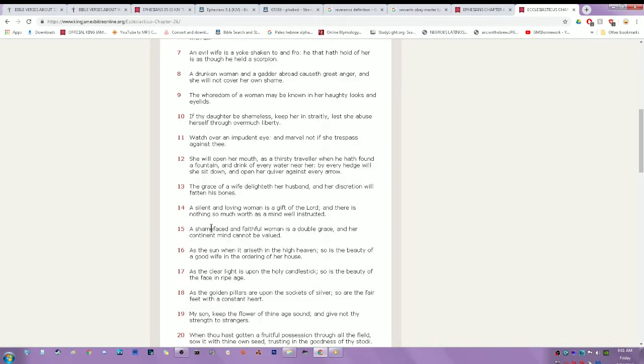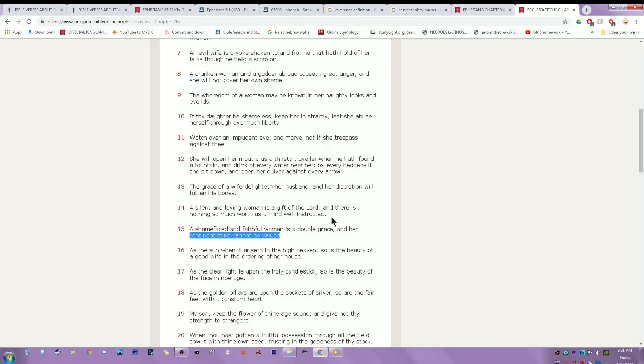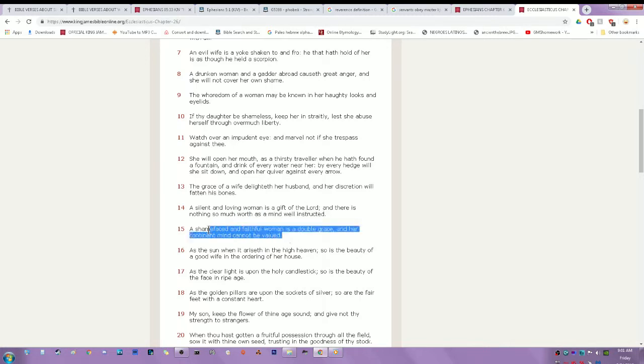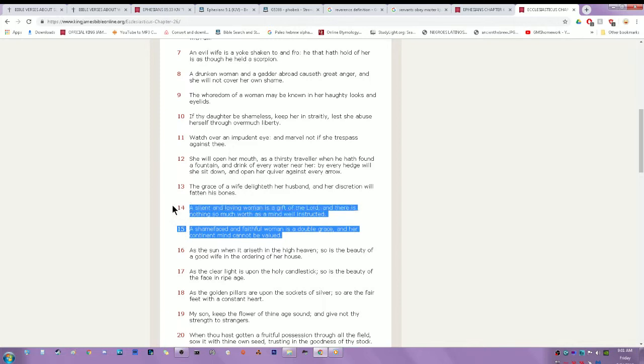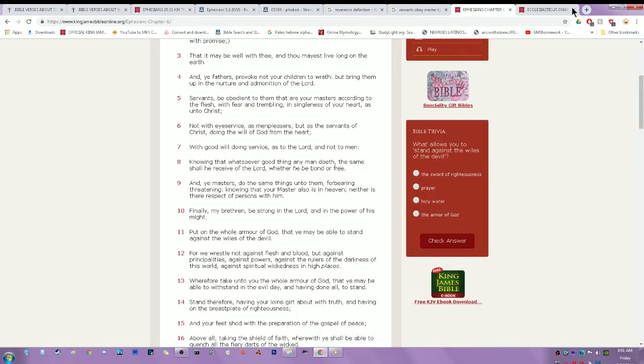Ecclesiasticus 26:14-15 - A shamefaced and faithful woman is a double grace, priceless, and a continent mind cannot be valued. It's priceless to have a controlled mind. A silent and loving woman is a gift of Yahweh, and there is nothing so much worth as a mind well instructed. Very important, very priceless, very hard to find.